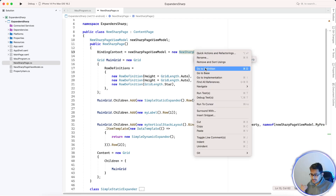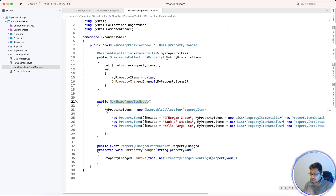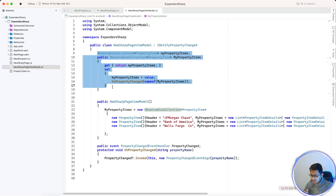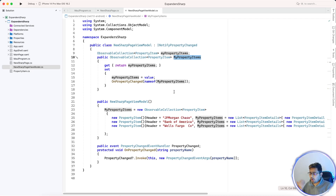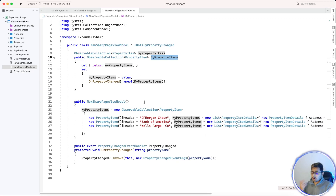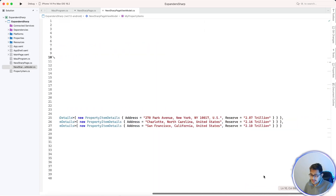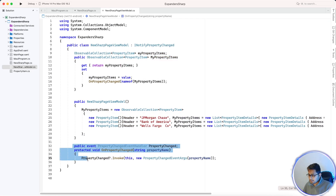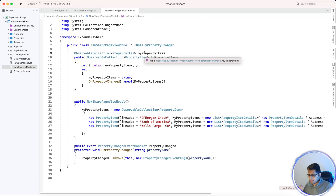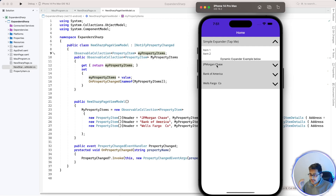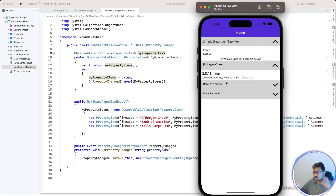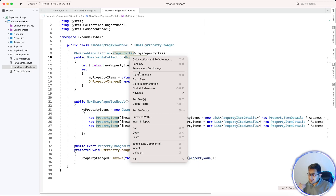The ViewModel implements INotifyPropertyChanged — you can also use BindableObject. MyPropertyItems collects all items from the API or database. This property changed event handler is already covered in previous tutorials. Every time, what we need to generate is a header and a body, encapsulated within observable collection objects.